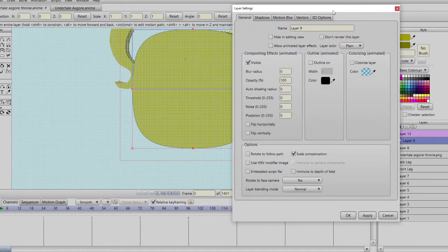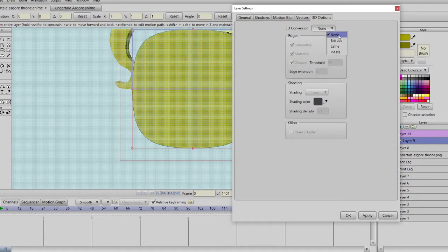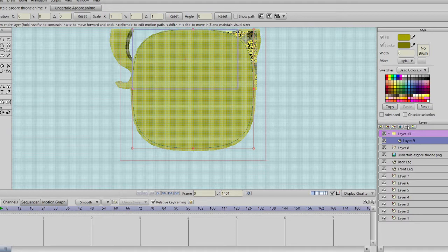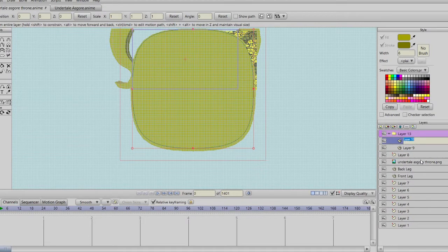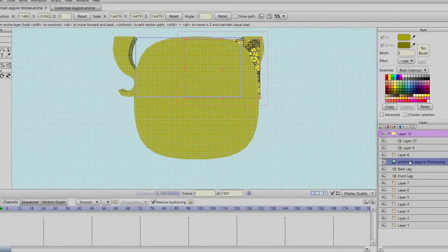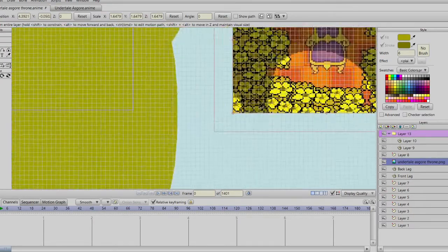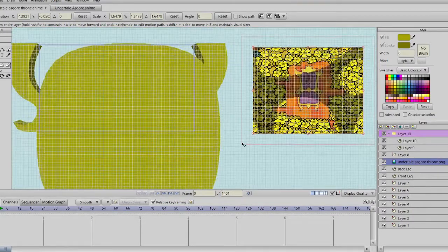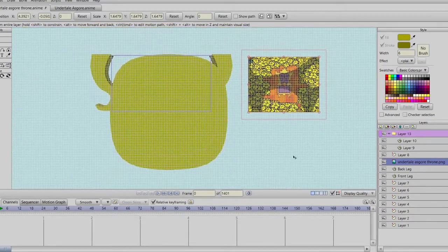We're going to duplicate it. But first we're going to do the smoothing pass. And we're going to duplicate it and then hit the Alt key and stretch it down like so. I gotta move that over so I can see. And we pretty much almost got the seat part done.